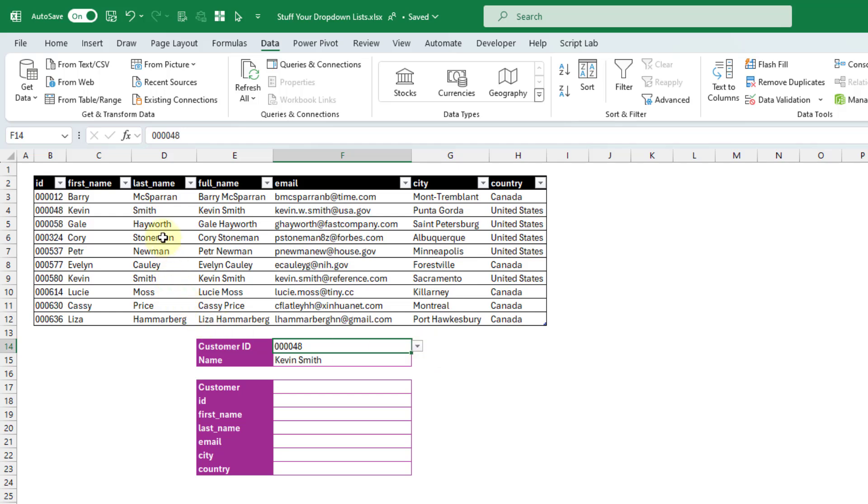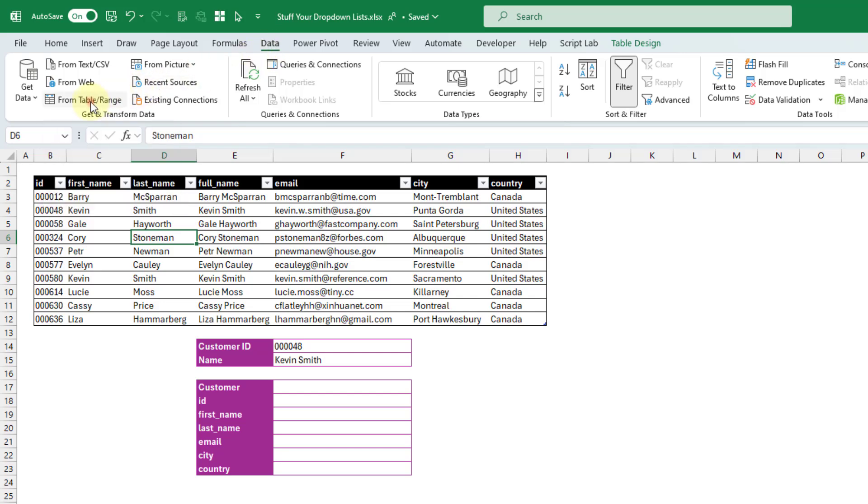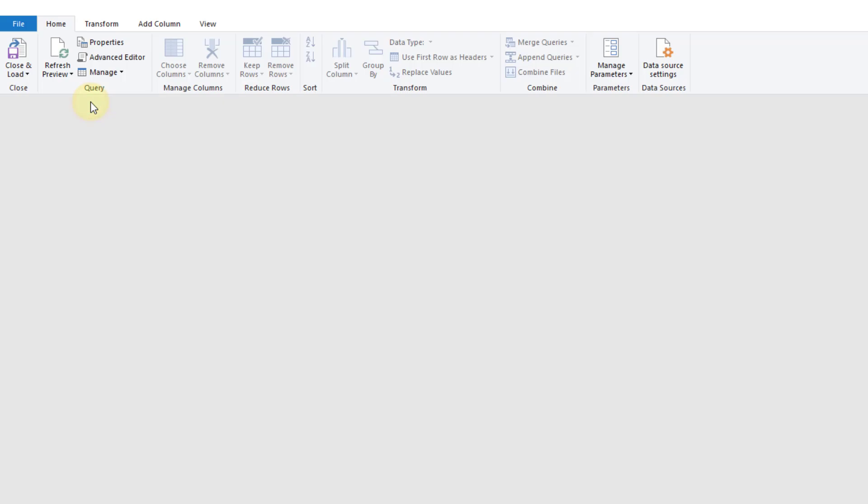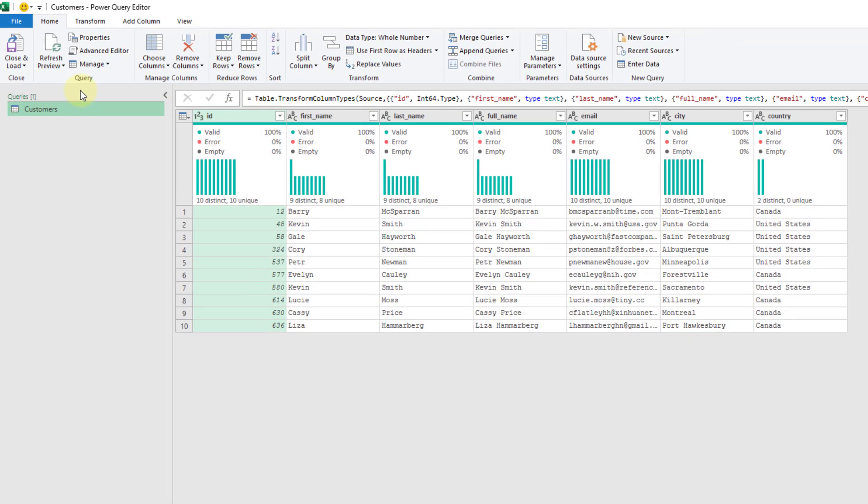So I'm just going to select a cell in my data set here of customers, and I'm going to go up to the data tab, and I'm going to create a Power Query based on this data set. So I'm going to do a From Table Range query. Let's click on that, and that's going to open up the Power Query editor with our data in it.